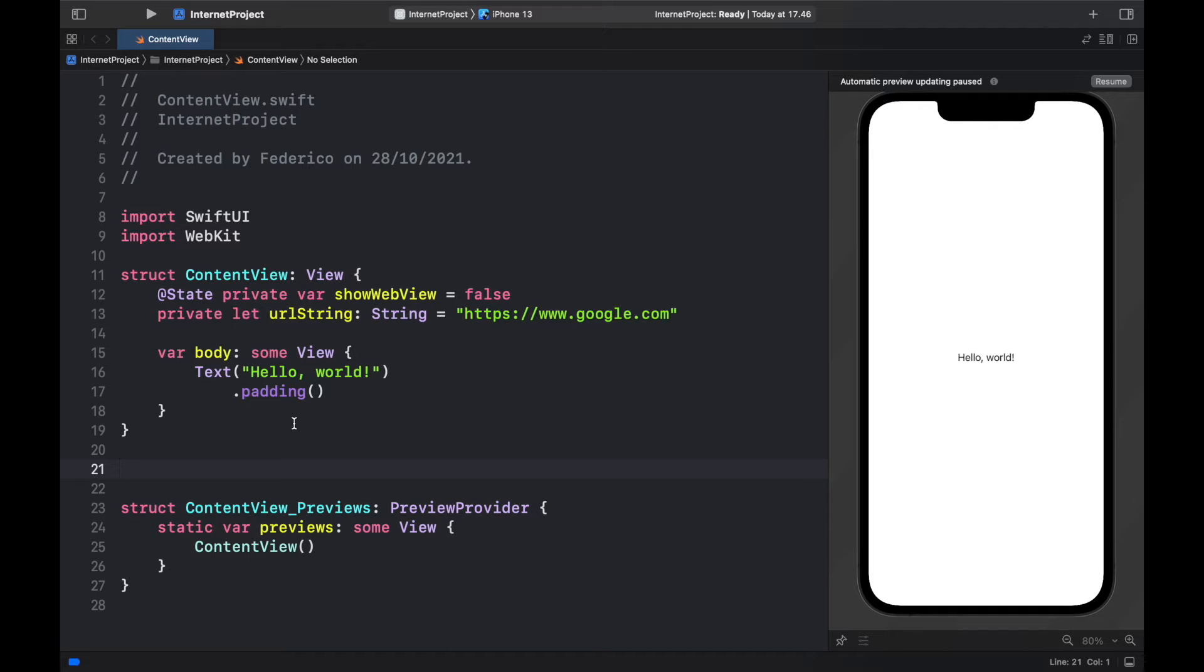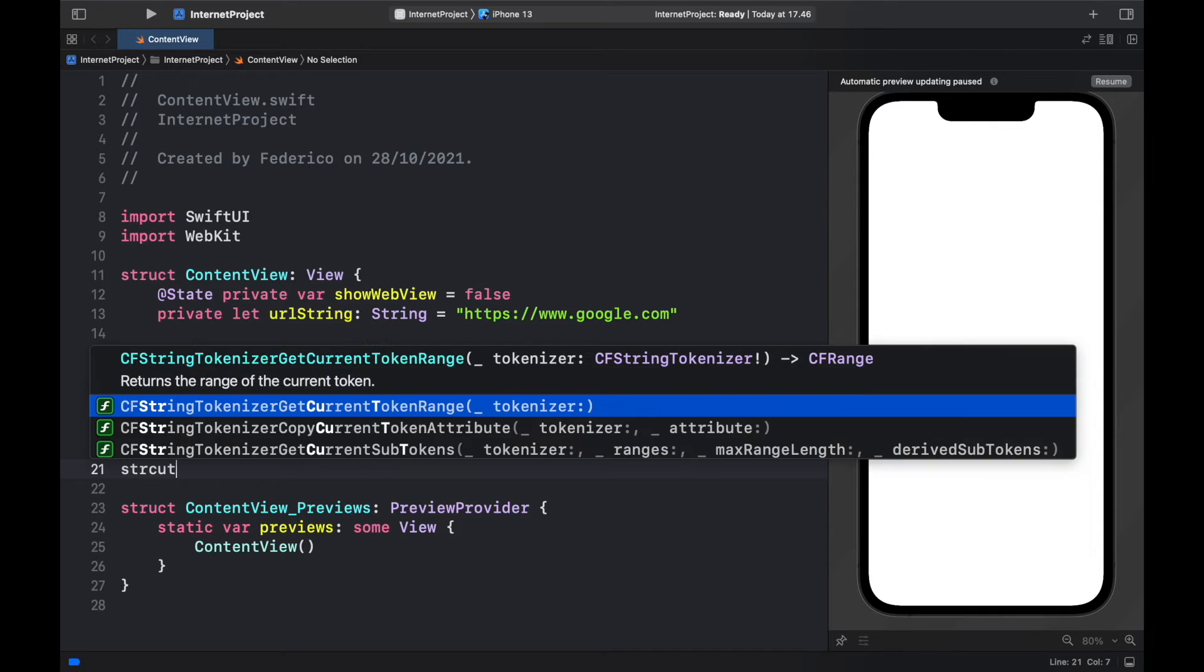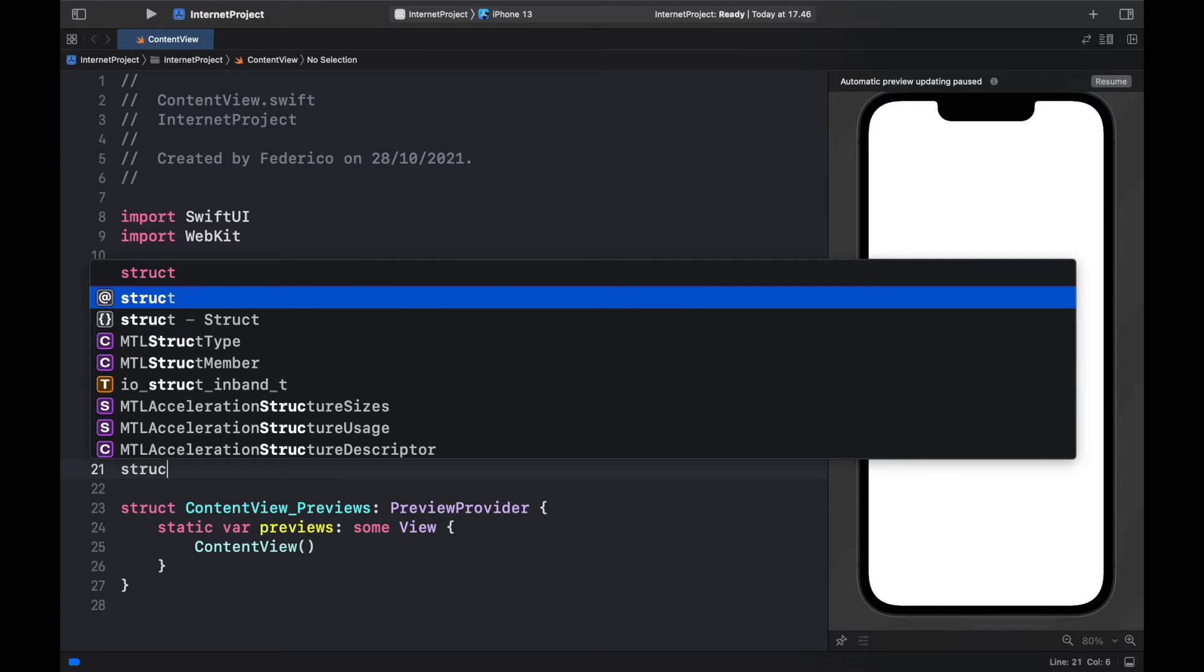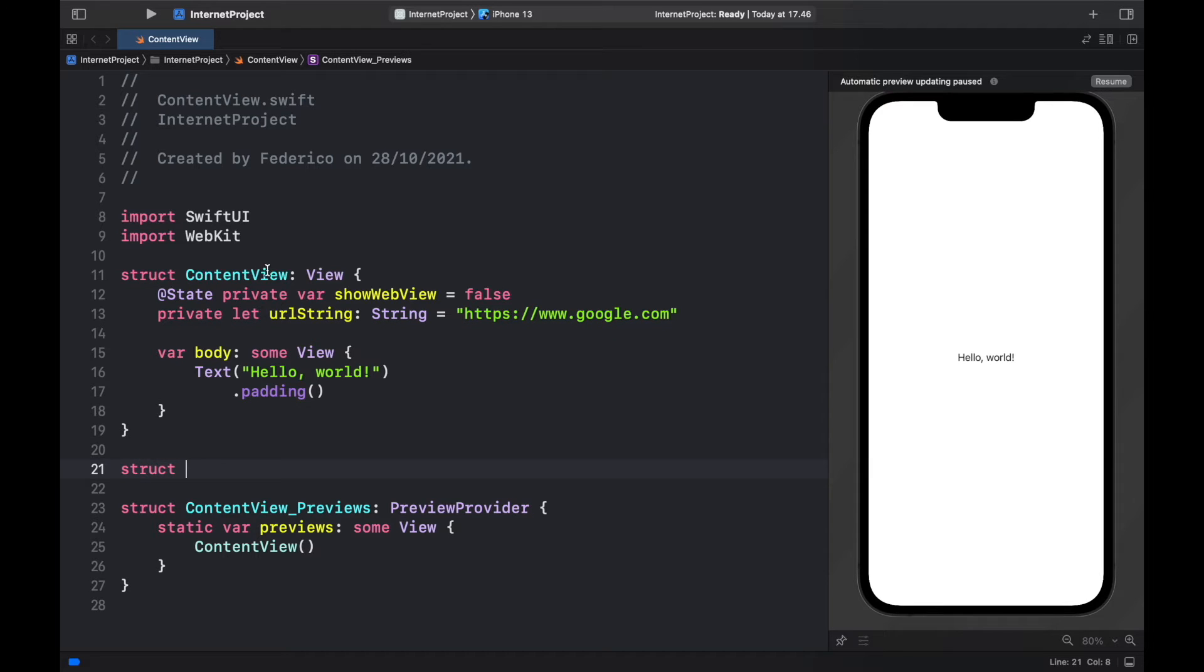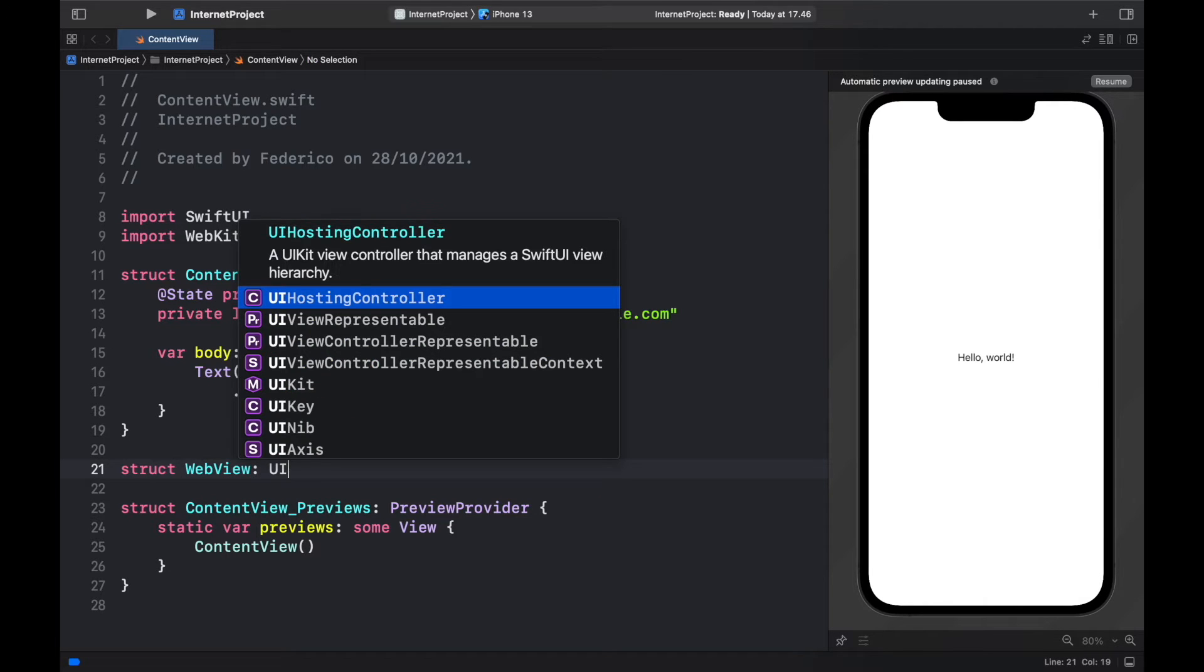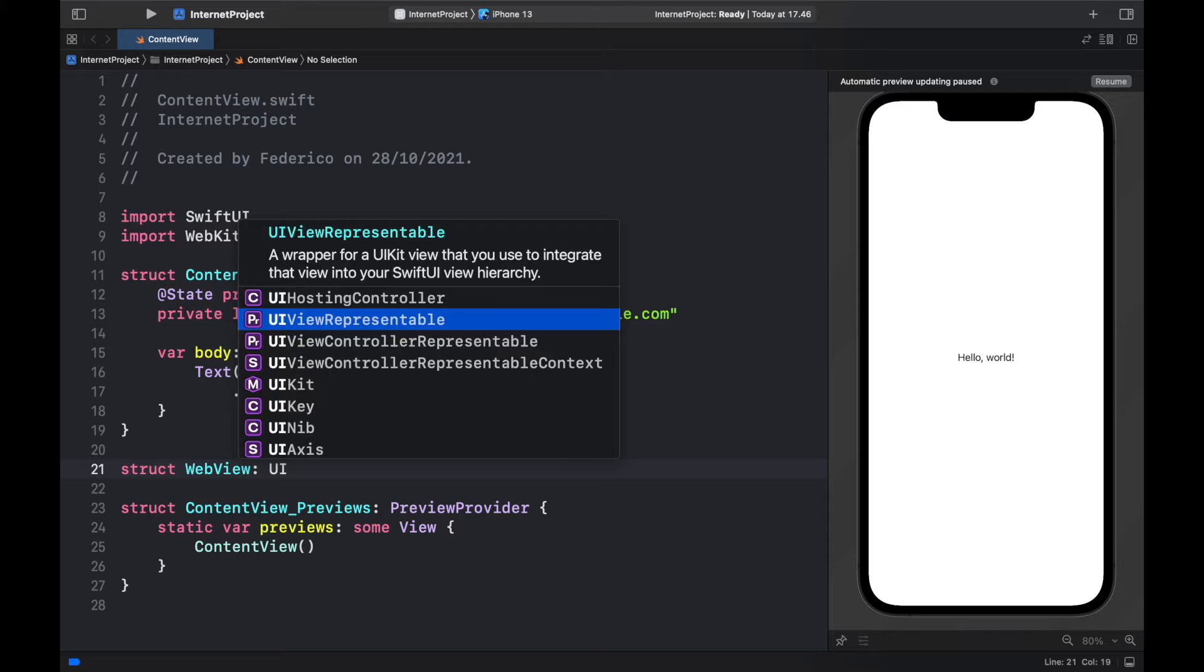And we actually have to go ahead and manually create the web view struct. So to do that we'll just create a struct under the content view struct and this will be called web view and it's going to inherit from UI view representable.